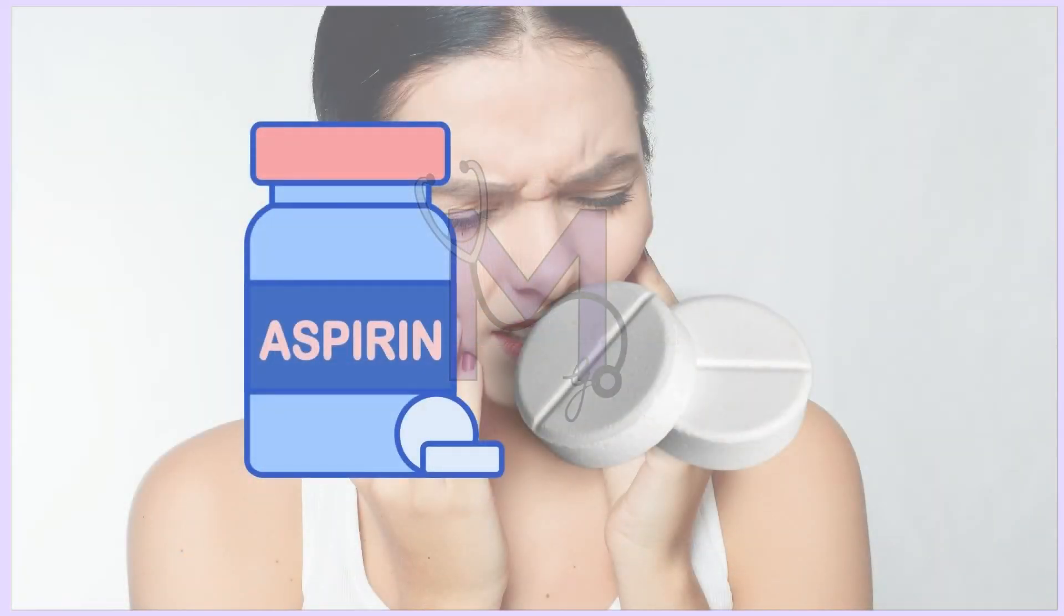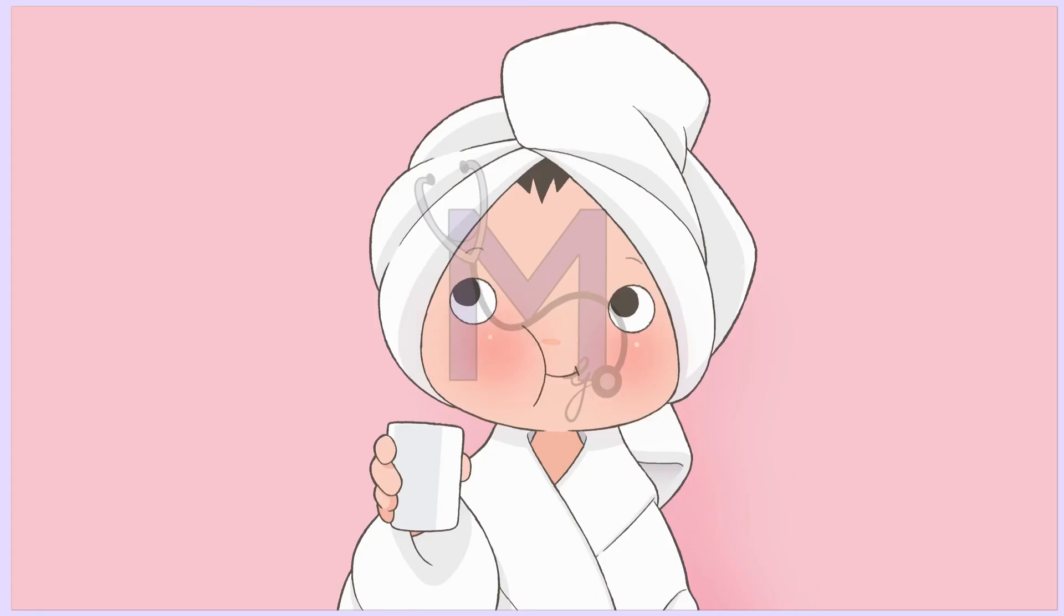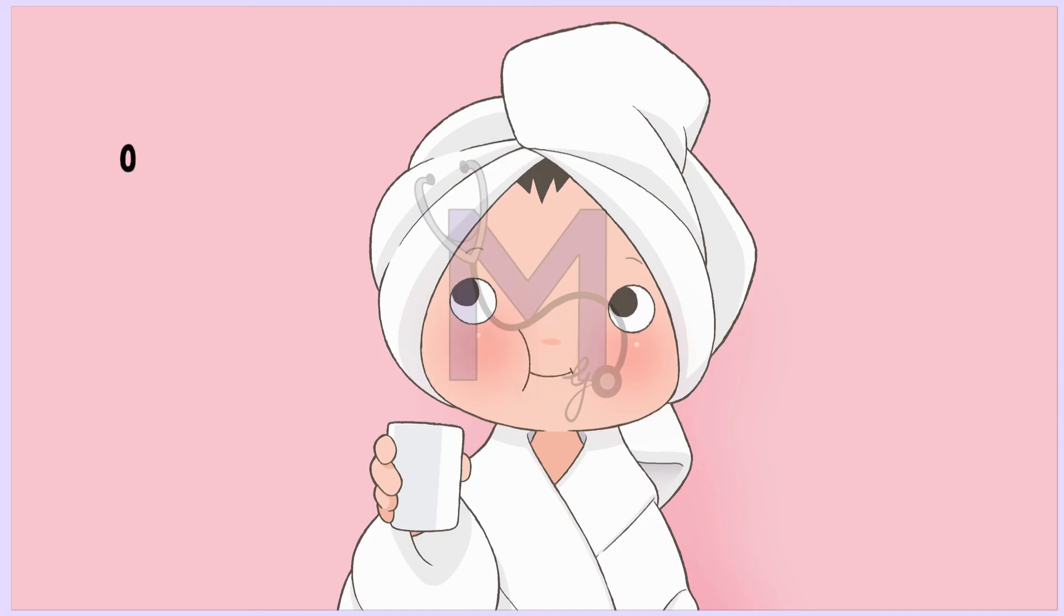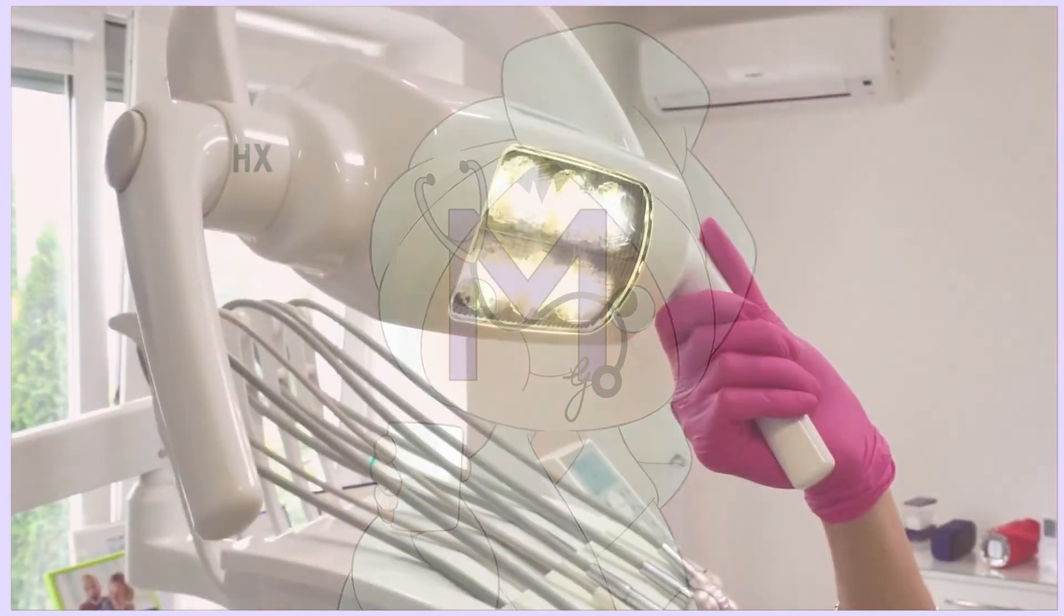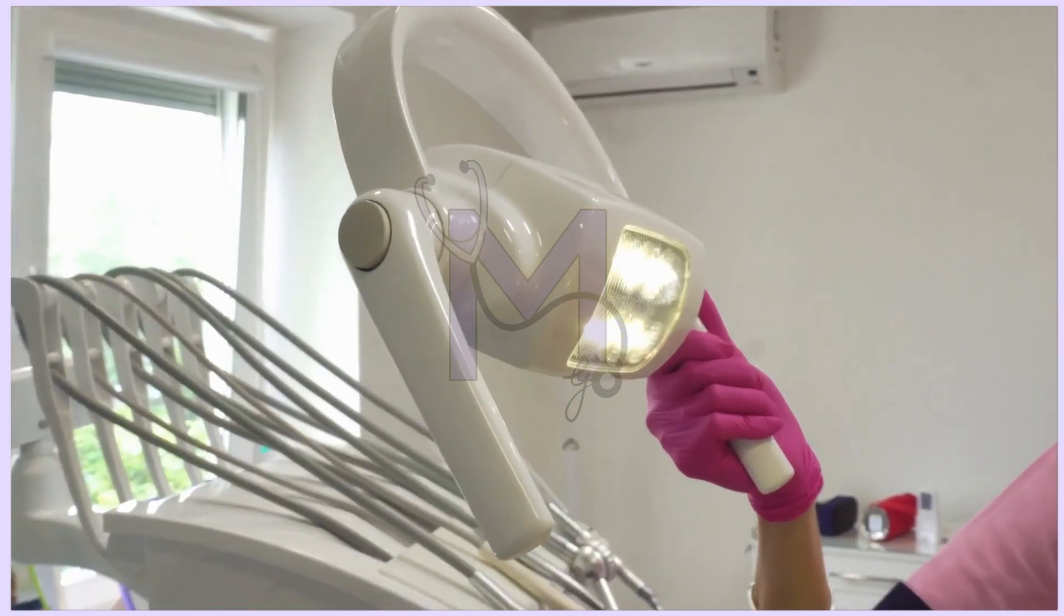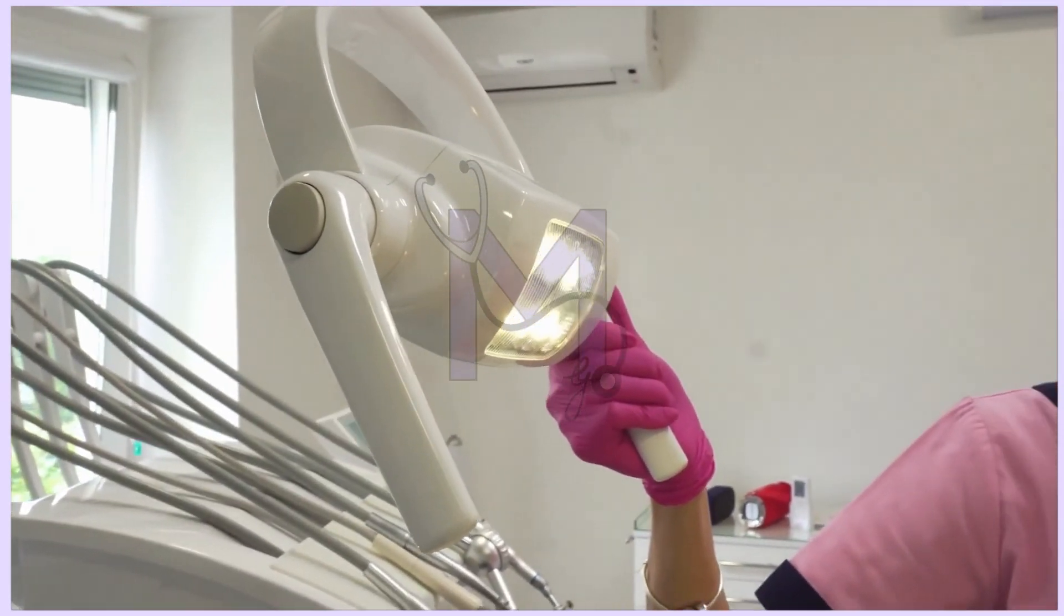Appropriate analgesics such as NSAIDs are useful in managing pain. When socket dressings are no longer required, the patient can be instructed in home socket irrigation techniques using 0.12% chlorhexidine. Patients should be kept under review until they are pain-free and socket healing is ensured.